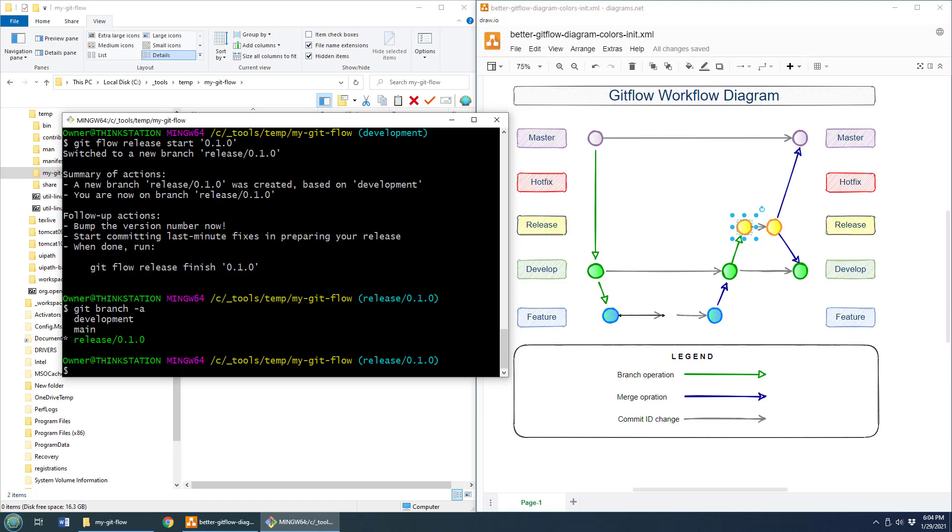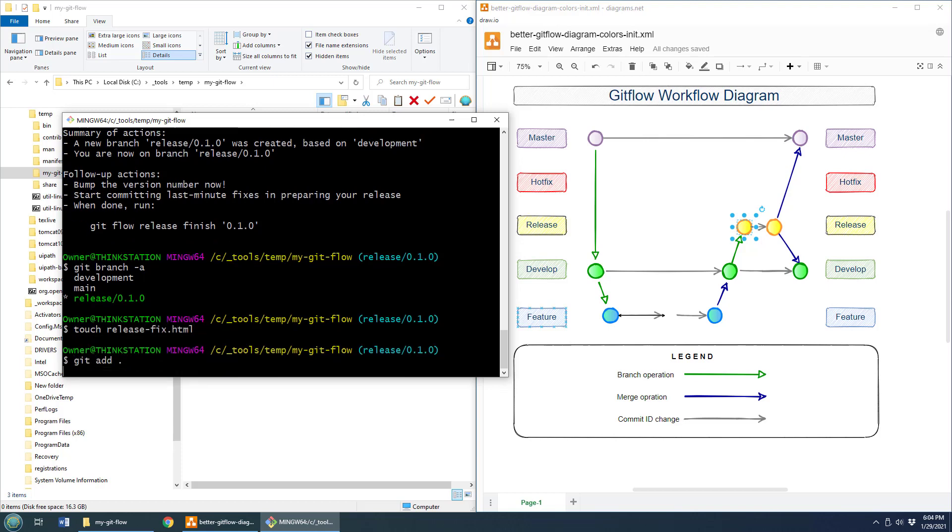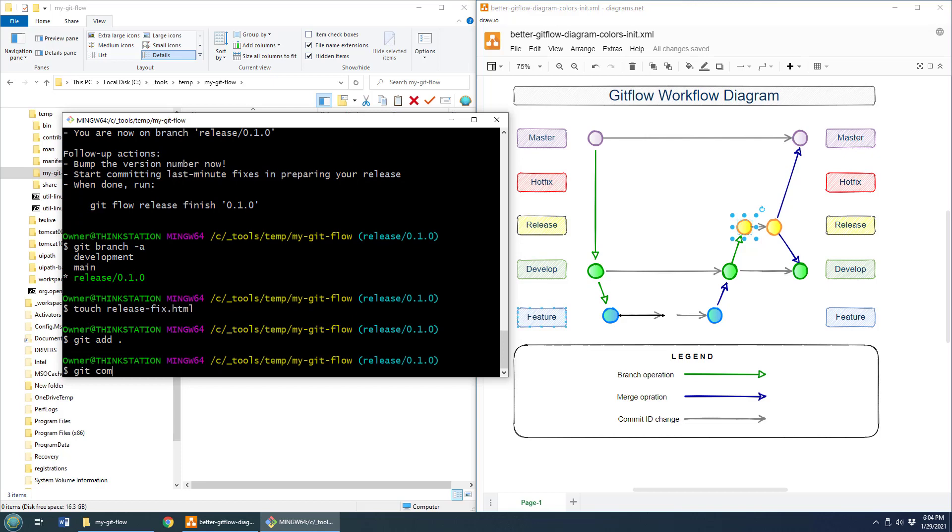Now, what do you do here? Well, potentially you might have, you know, you might find a bug in the, your last minute work. So, you know, you might add a quick fix. So touch release fix dot HTML, git add, git commit dash m release fixed.